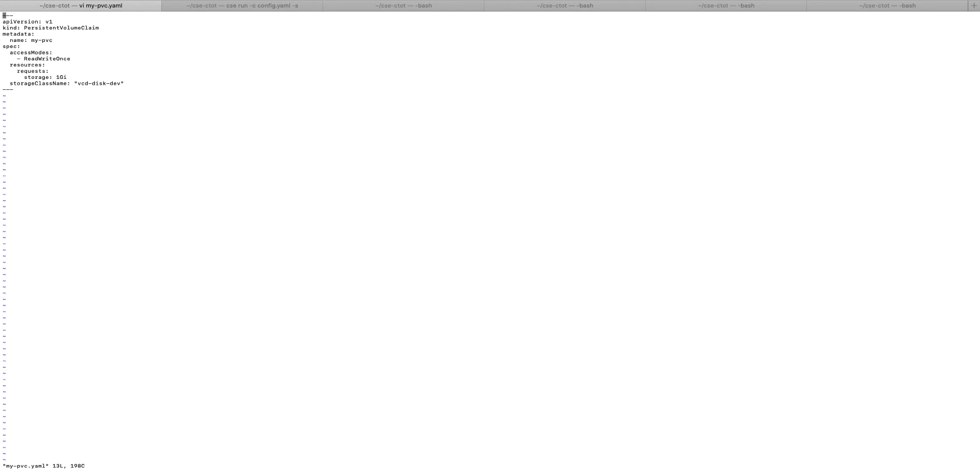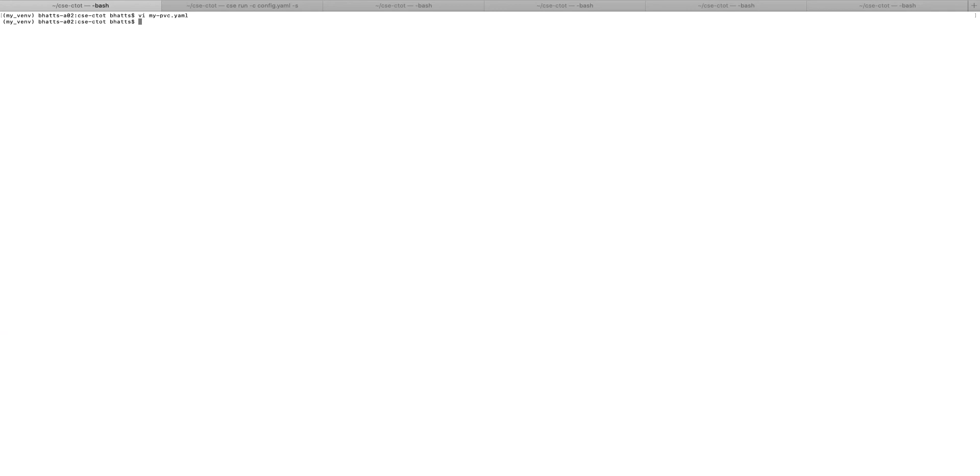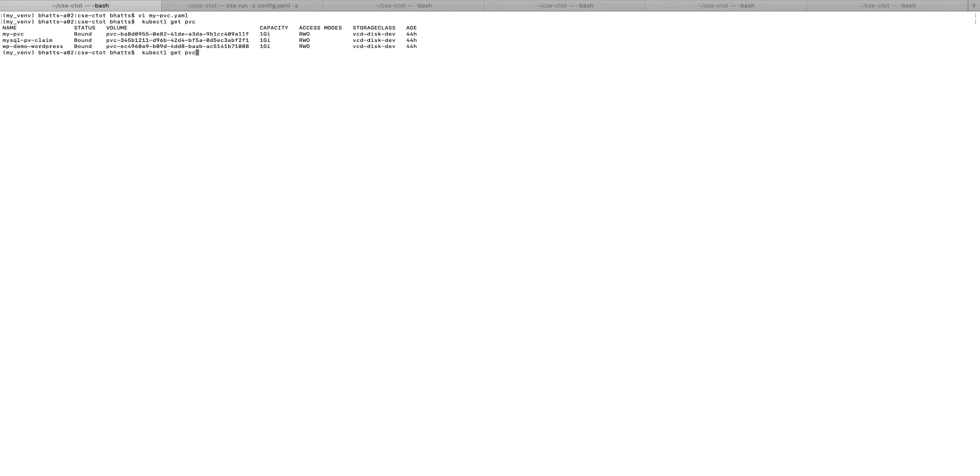The persistent volume config file shows the spec I have created for the WordPress app. When the WordPress app is installed on my cluster,